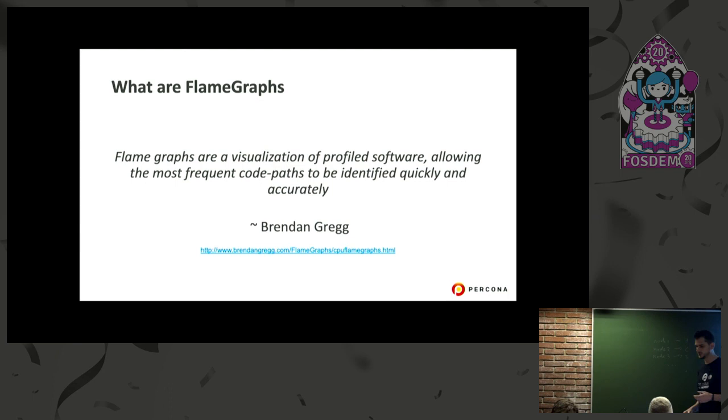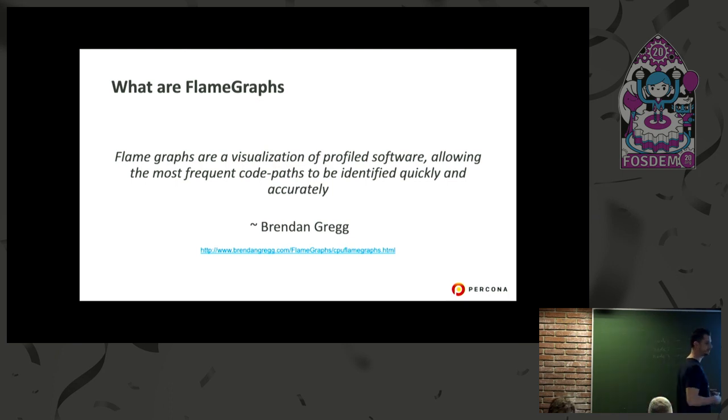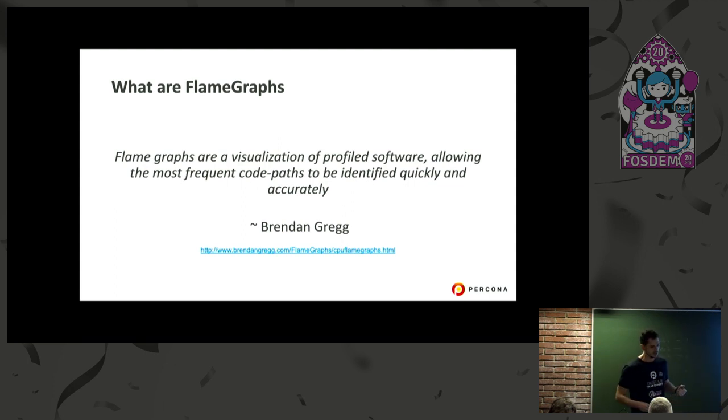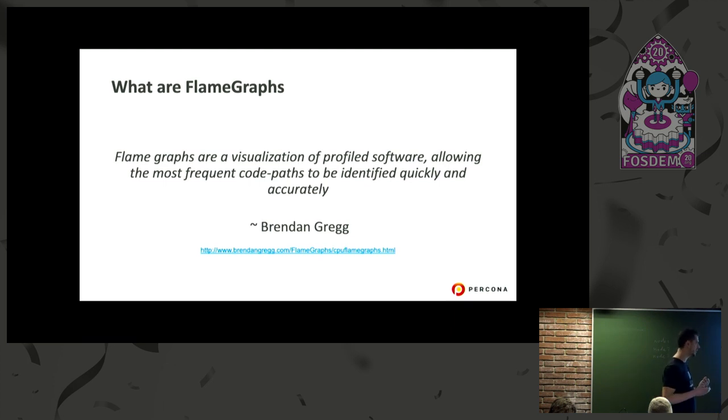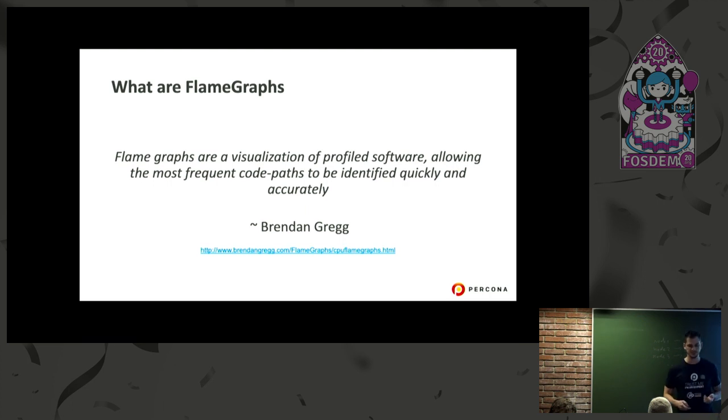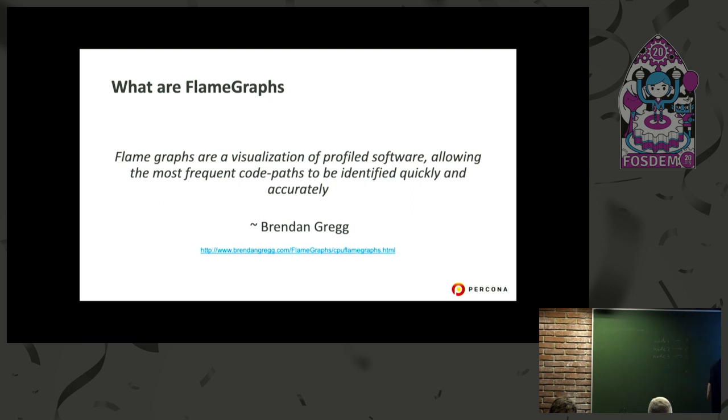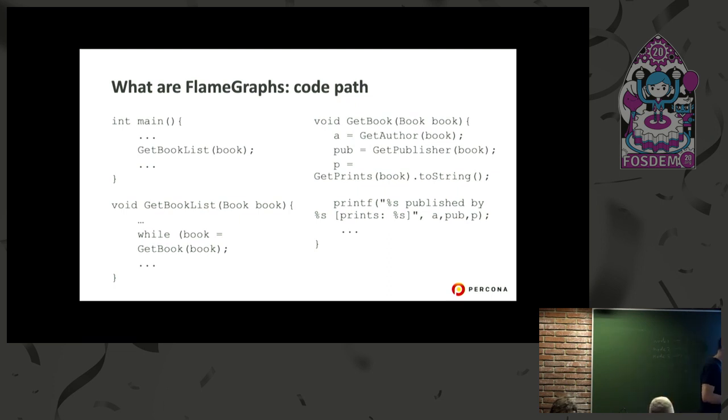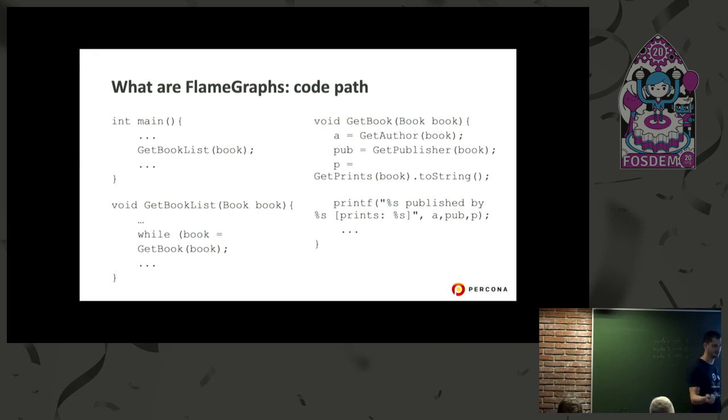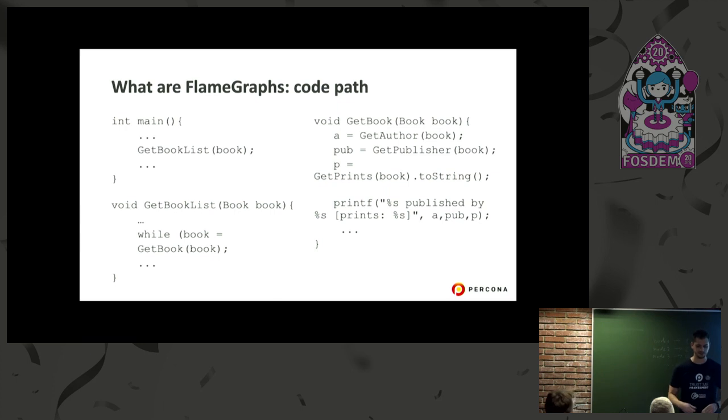What are flame graphs? The best way to define flame graphs is using the words of the creator. Basically, flame graphs are a way to visualize profiled software. In this way, we can quickly identify what threads are running, what code paths are running on the CPU.